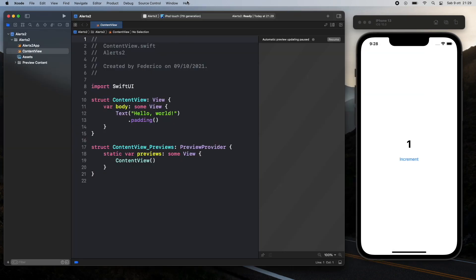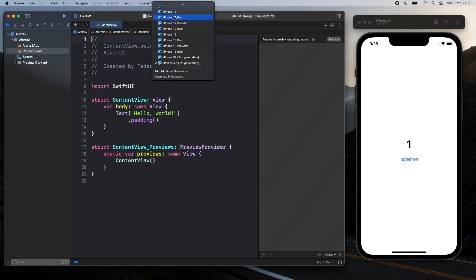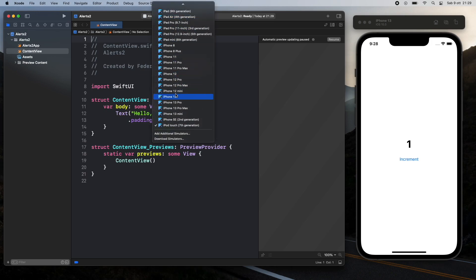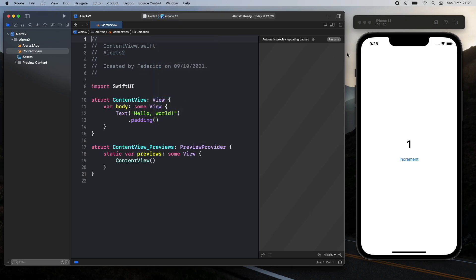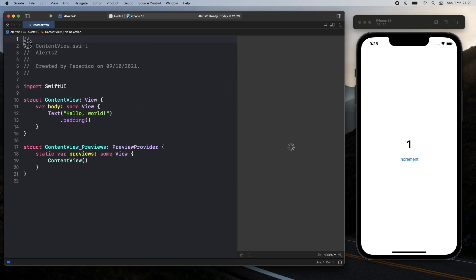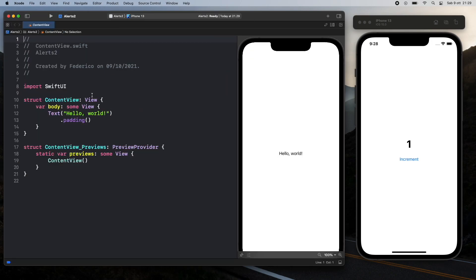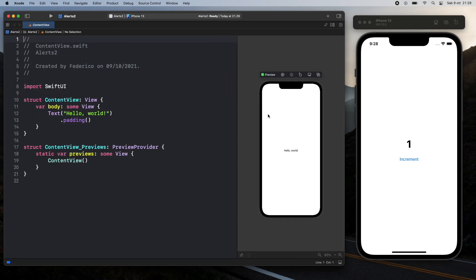So the first thing we're going to do is go ahead and change this to an iPhone 13 and then we're going to click on resume so we can get the display running and we're also going to close the sidebar because we will not be touching that.